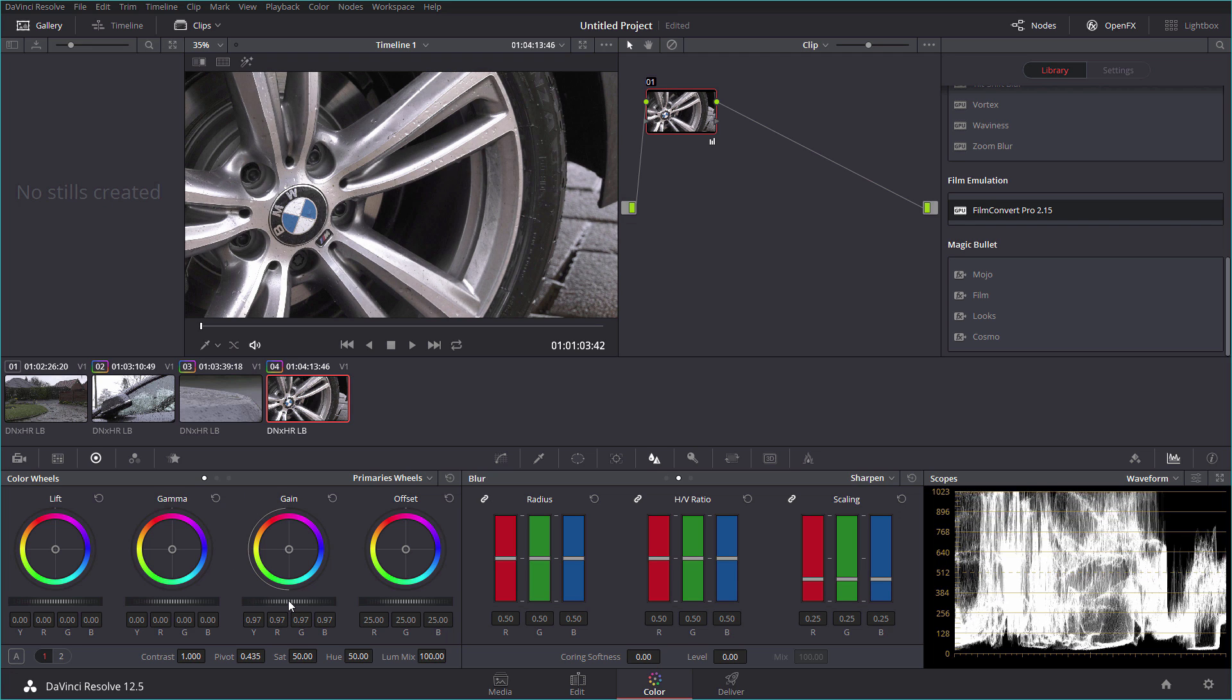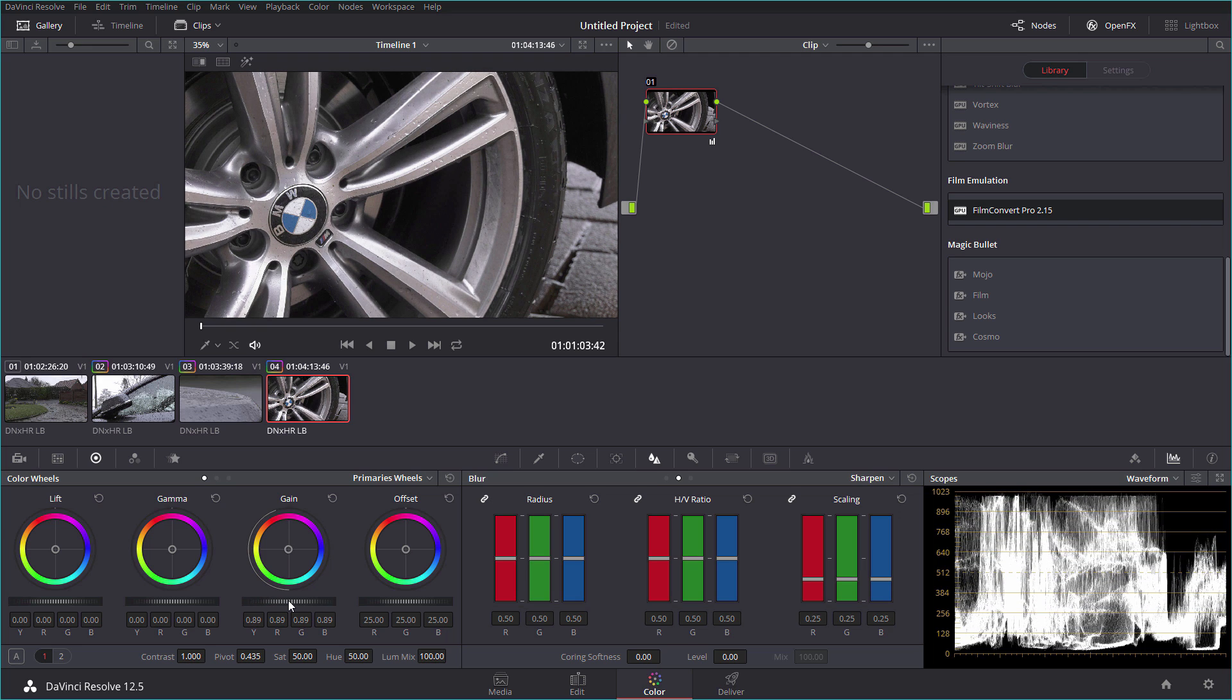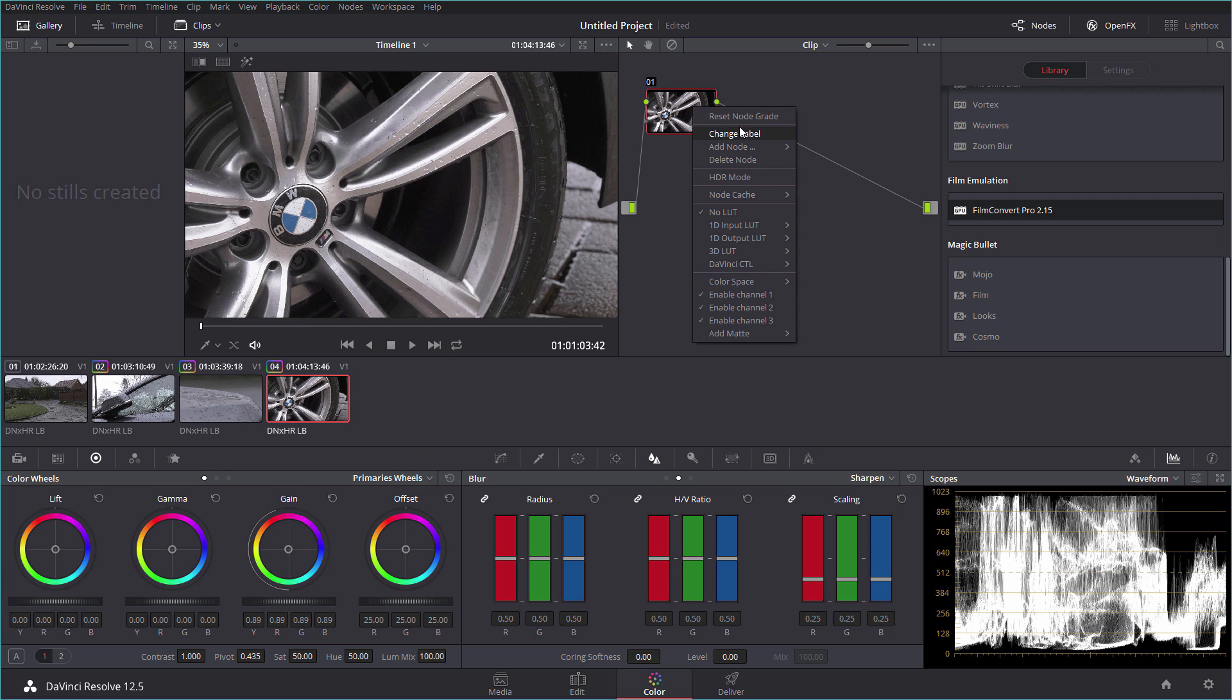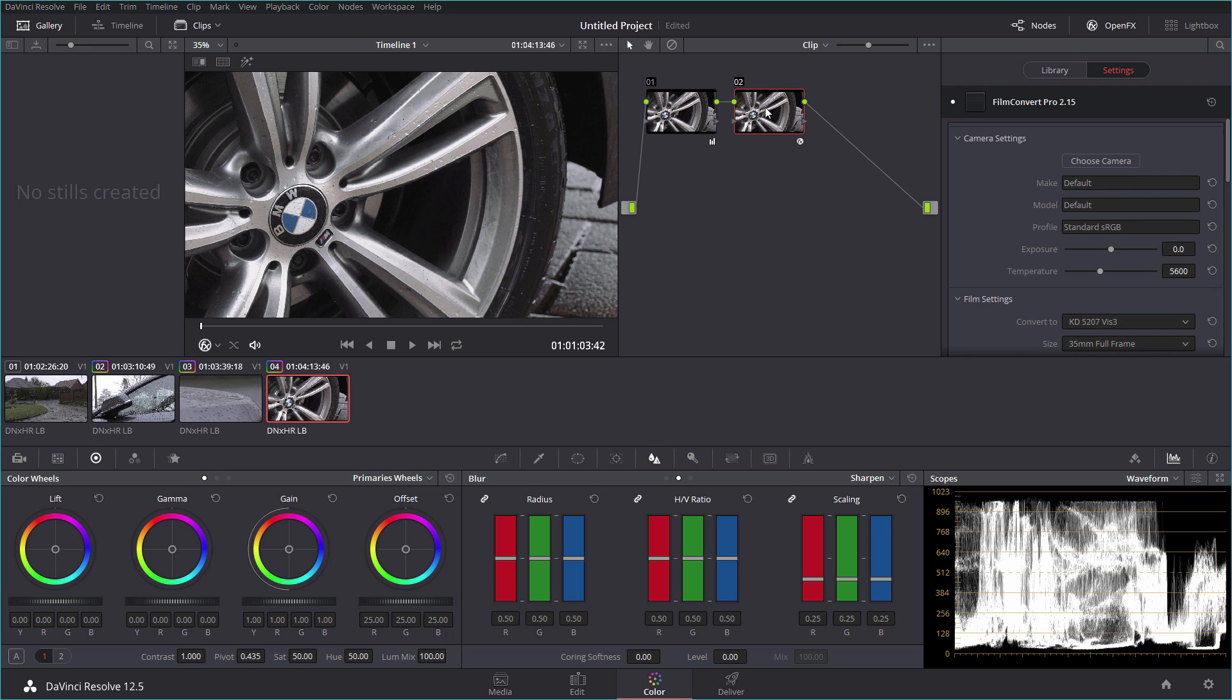Let's bring down gain and try to recover what we can from those slightly blown out highlights there, not unexpected actually on the metal of the alloy wheel here on a car. I'm going to add a node and add film convert to this node as well, and just warm it up a little bit like this, and that will do.